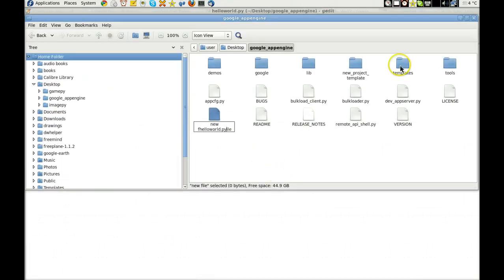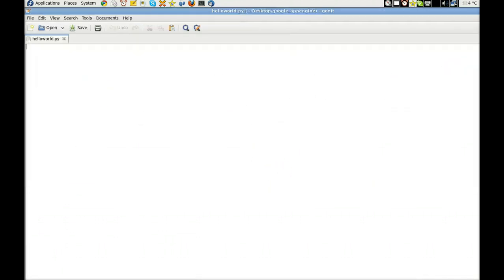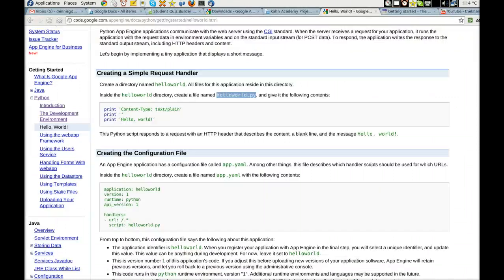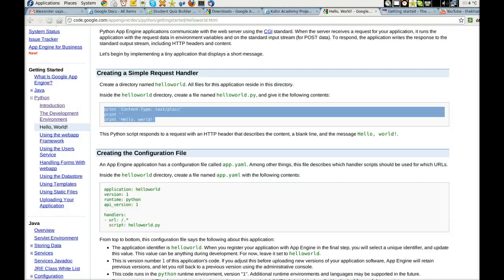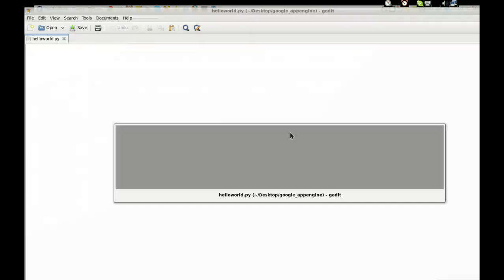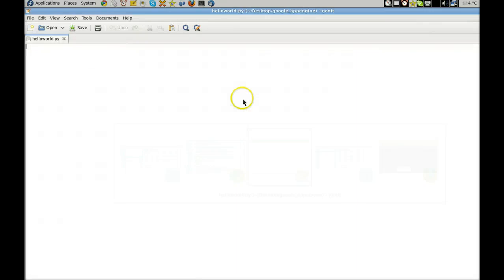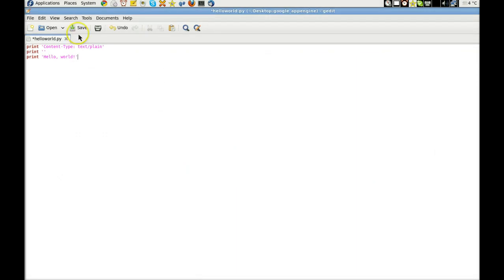Go back and go get our code right there. Copy. Paste. Save that.